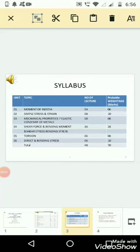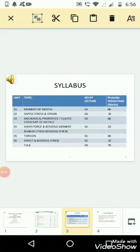Number 4, shear force and bending moment and shear stress, bending stress. Number of lectures 16, and probable weightage mark 28. Here I would like to mention that unit 4 is the biggest unit of all, and therefore it has more weightage also.